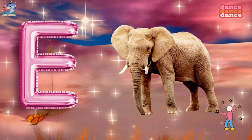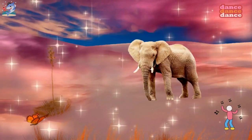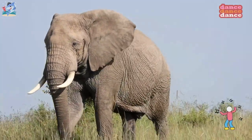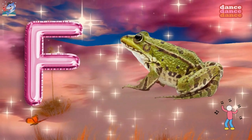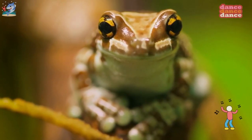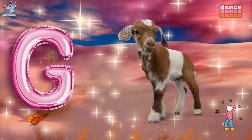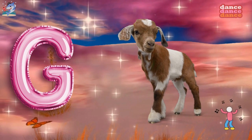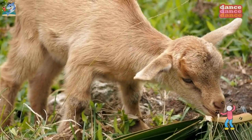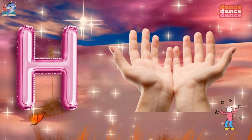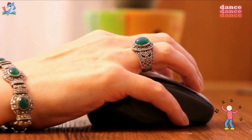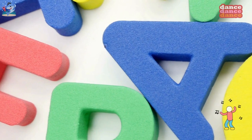E is for elephant, e-e-elephant. F is for frog, f-f-frog. G is for goat, g-g-goat. H is for hand, h-h-hand.